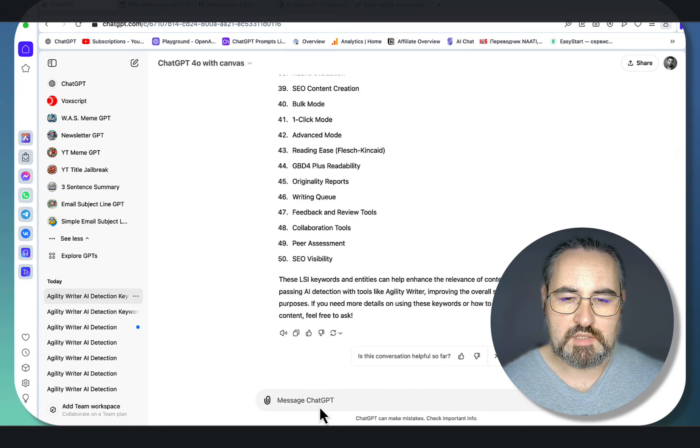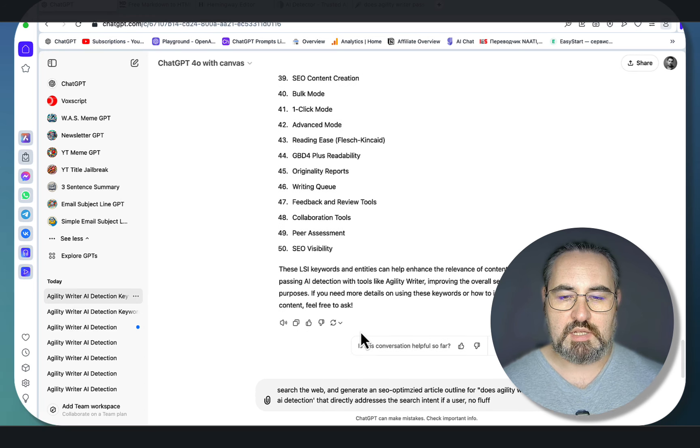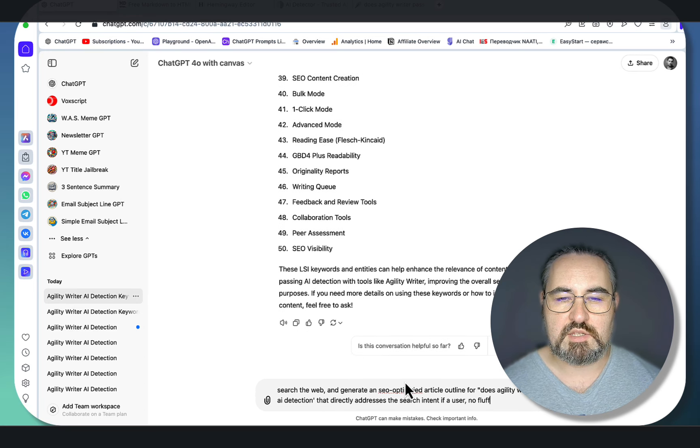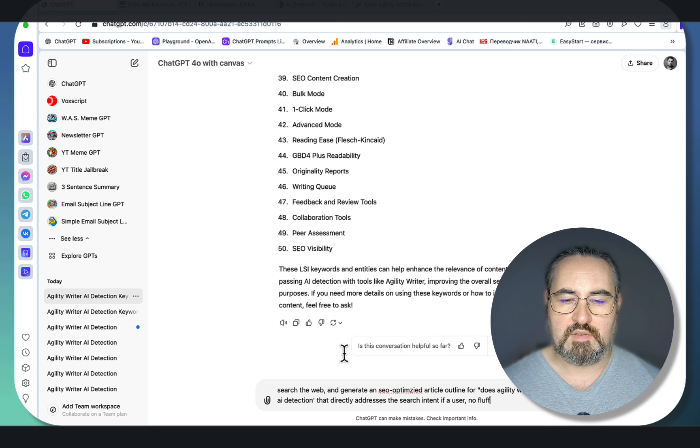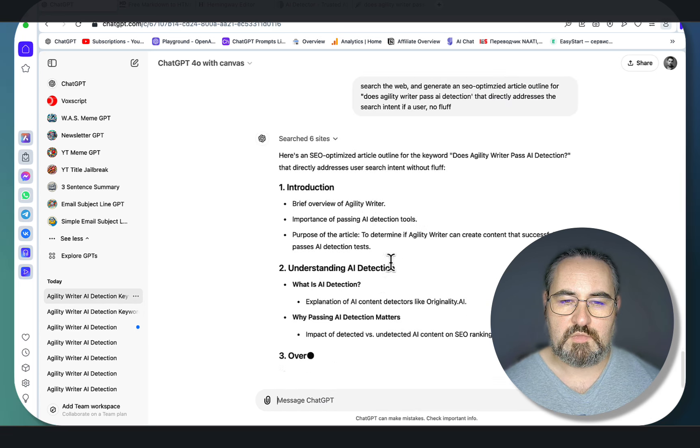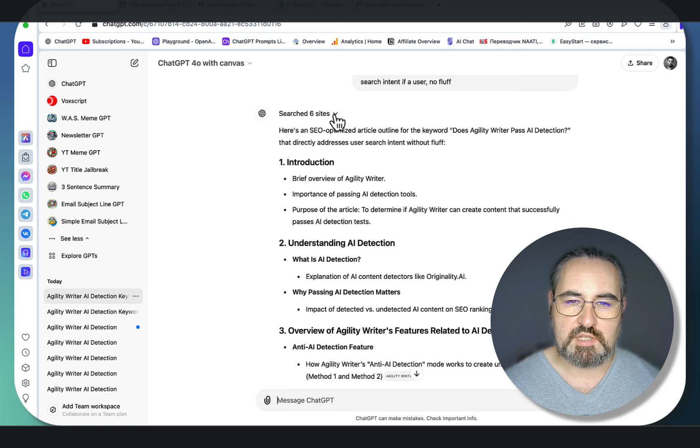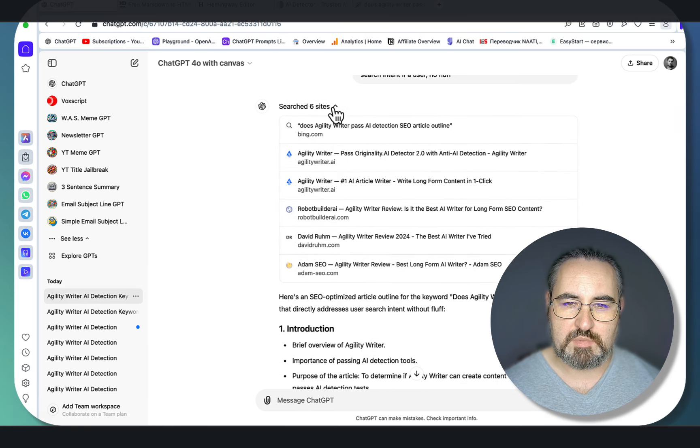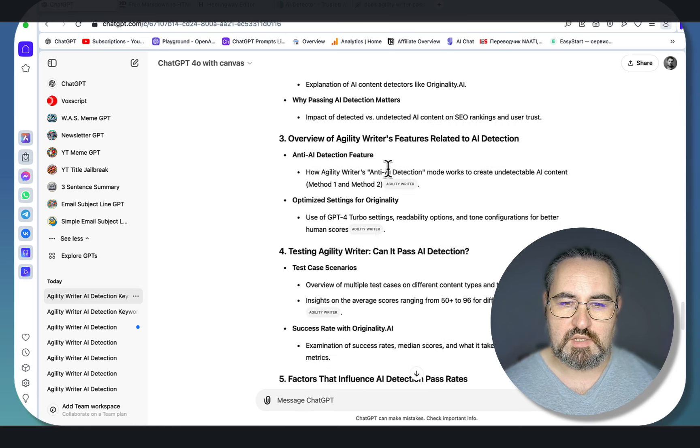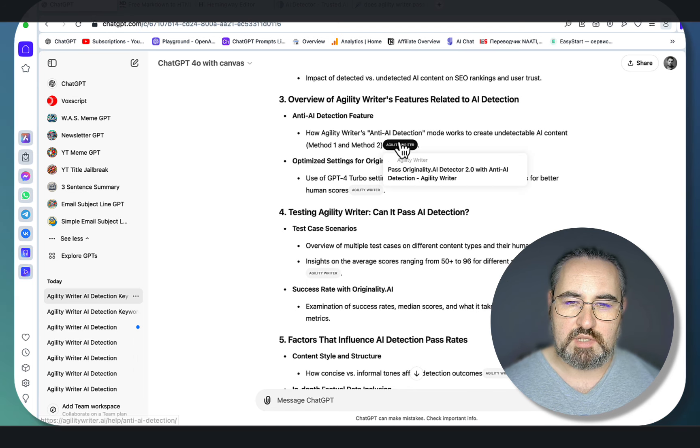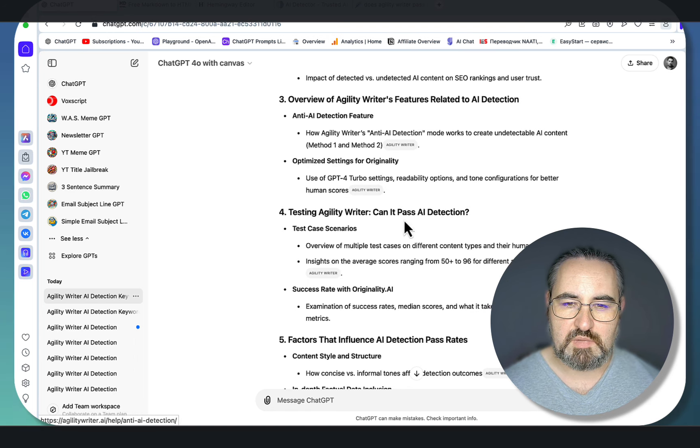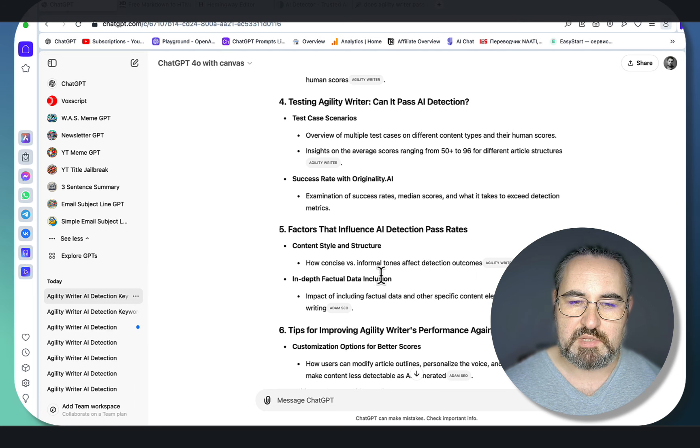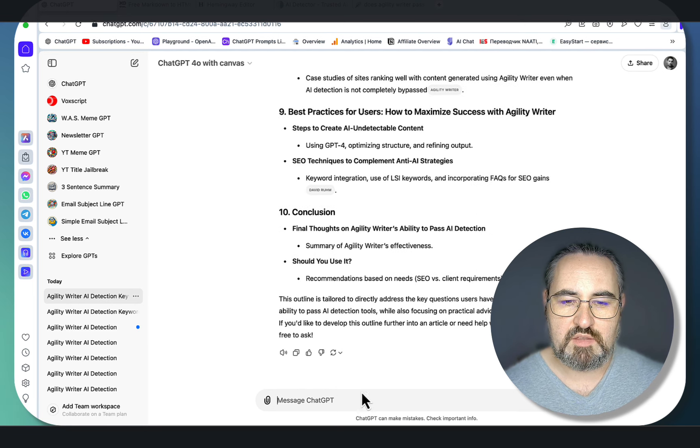Step number two will be creating an SEO-optimized outline that addresses the search intent and doesn't contain any fluff. Again, we preface the prompt with 'search the web.' As you can see, ChatGPT has searched six sites in total, mostly Agility Writer's own websites, which is a good sign. It has produced an SEO-optimized outline with references. In this regard, this is now reminiscent of Perplexity.